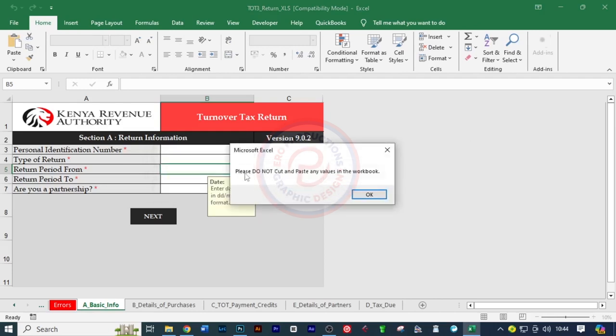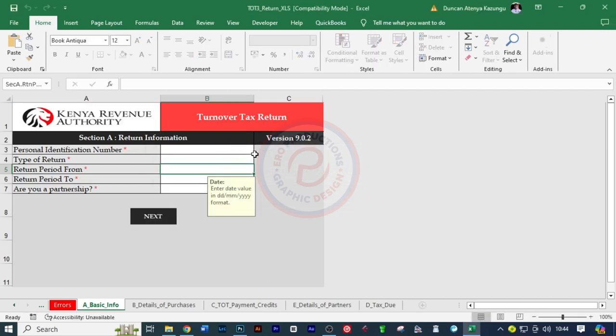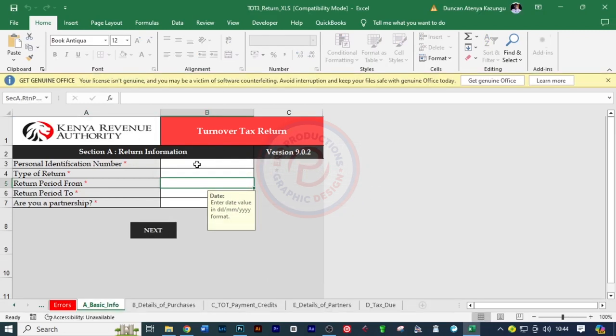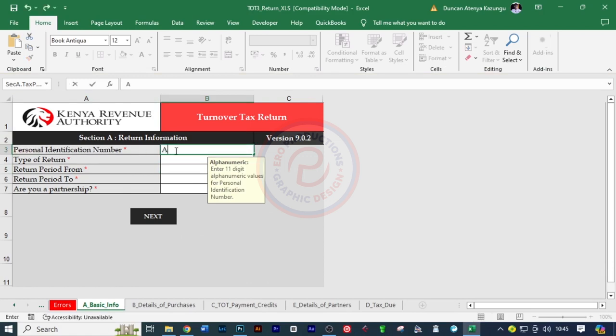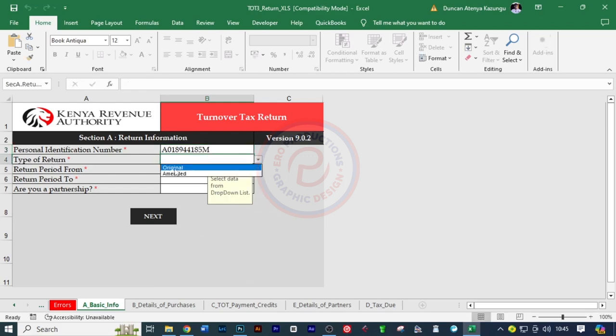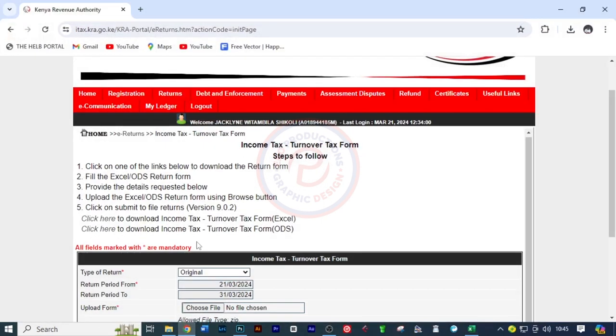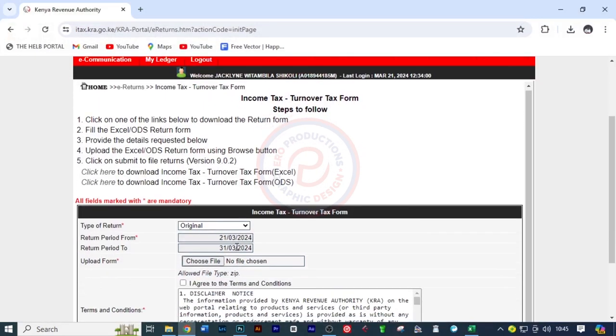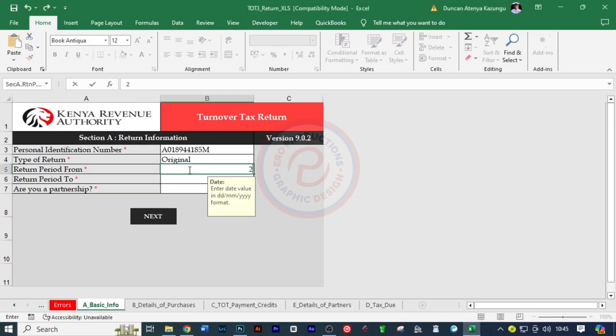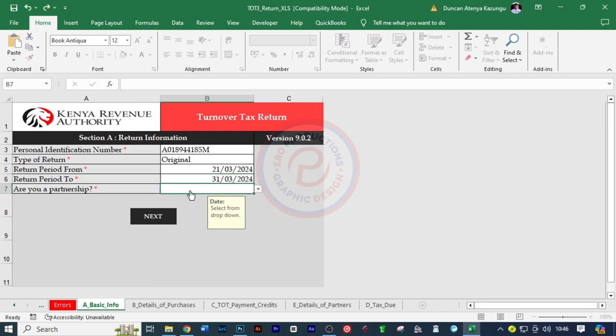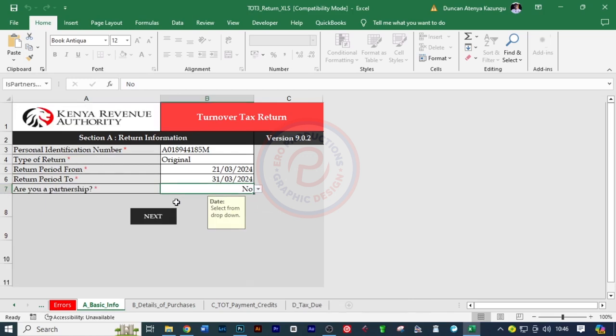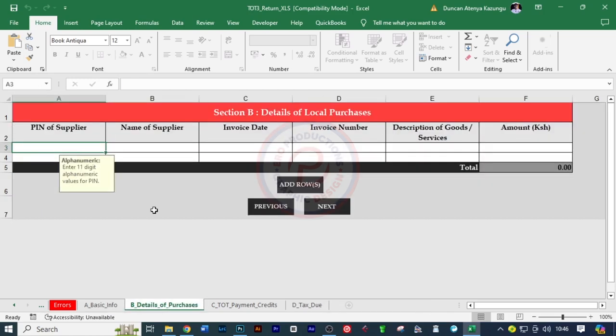Then I can now refresh here and open this very file and update. And please do not cut or paste any values. So now it's okay. We can continue filling in. The personal identification number, I'm just going to type of return. I'm going to click here and choose between original and amended, which is original. The return period. Remember the return period, which was 21st to 31st of March. So I'm going to put it here, just like that. And then put here, 31st of March, 2024. And then are you a partnership? No, not a partnership. And then click next here.